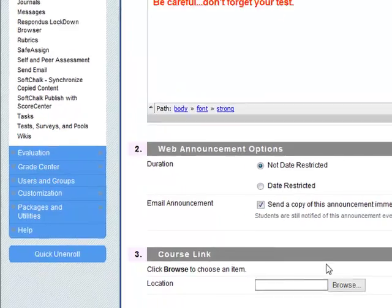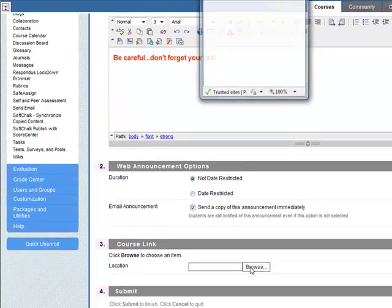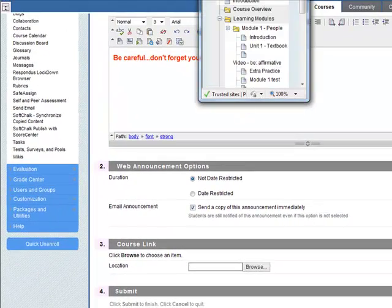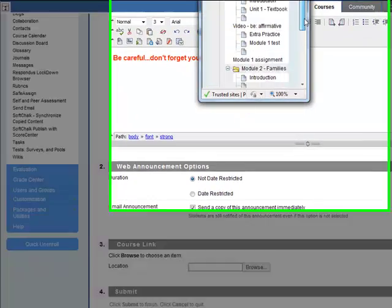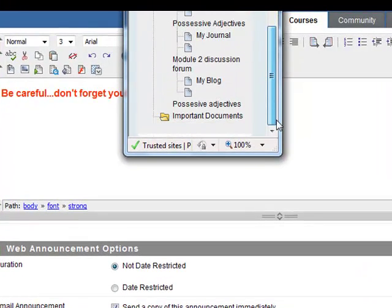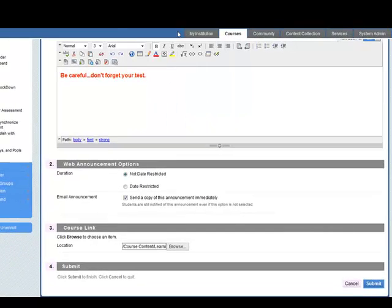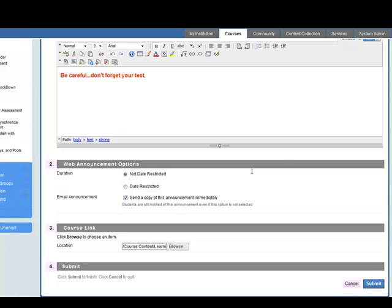For example, if you want to link it to a test, let's say browse. Let's go to module one. Here we have the module one test, so you can link it to the module one test and then you can submit it as well.